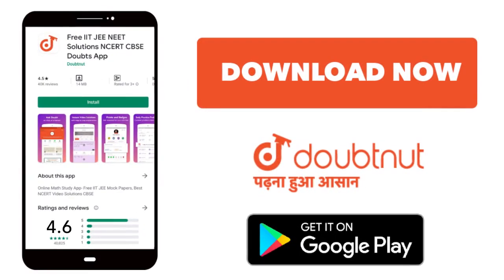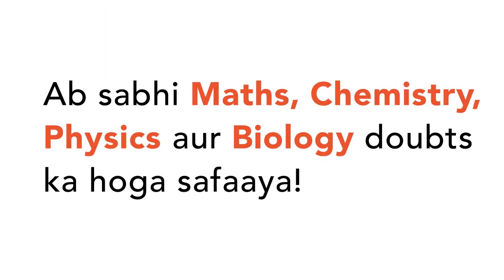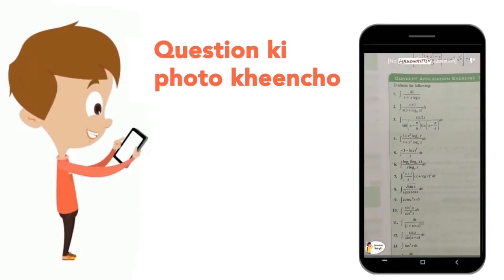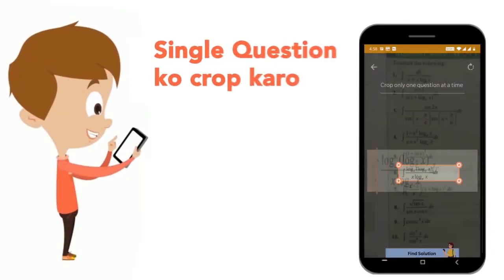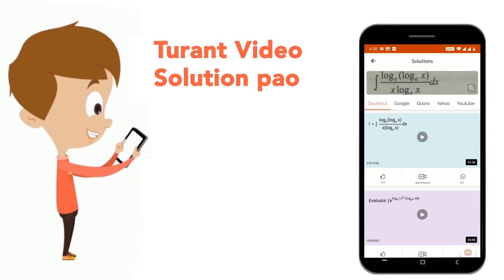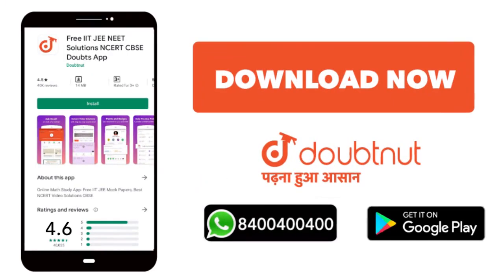Today, you will download the Doubtnut app. Doubtnut is available for all of your maths, chemistry, physics and biology doubts. Just copy your question's photo and get it directly to the video solution. Download now!